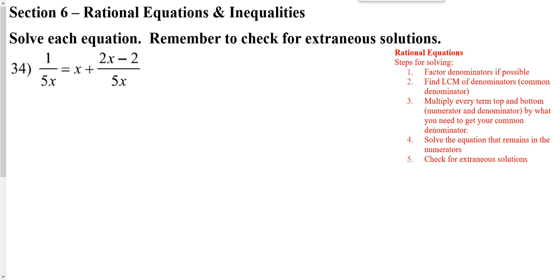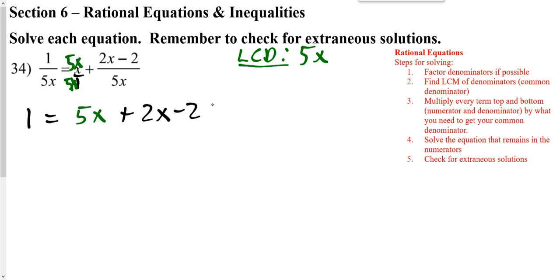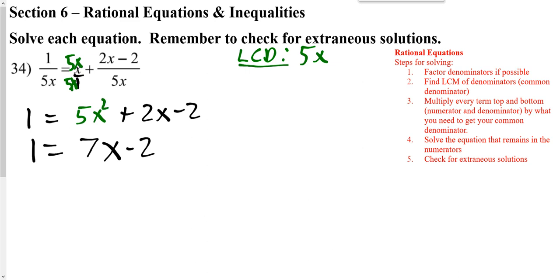We'll do one more. Remember, this one fraction doesn't have anything in the bottom — it's really over 1. So our common denominator, once you have everything factored, is just that 5X. This fraction needs a 5X top and bottom. Once we have all the bottoms the same, we can just work with the tops: 1 equaling 5X plus the top of the other fraction. Actually, that should be a 5X squared — so it's quadratic. We have to set it equal to 0 and solve it.